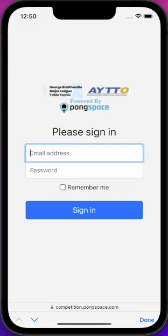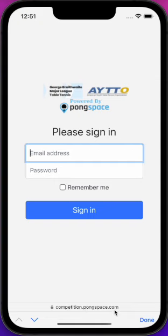As a reminder, a PongSpace.com account is required. To use the competition app, point your browser to competition.pongspace.com and you should see the login page.